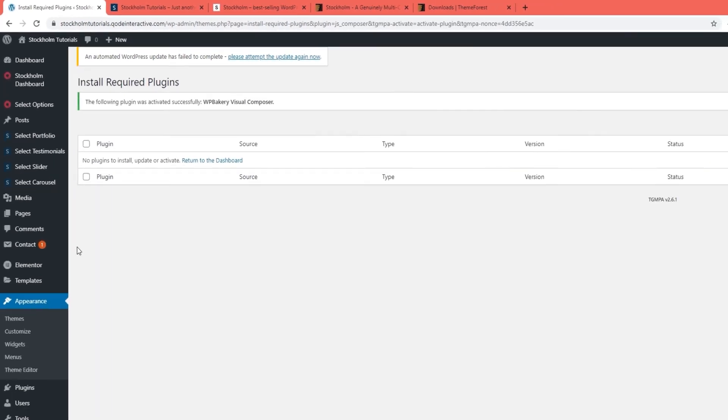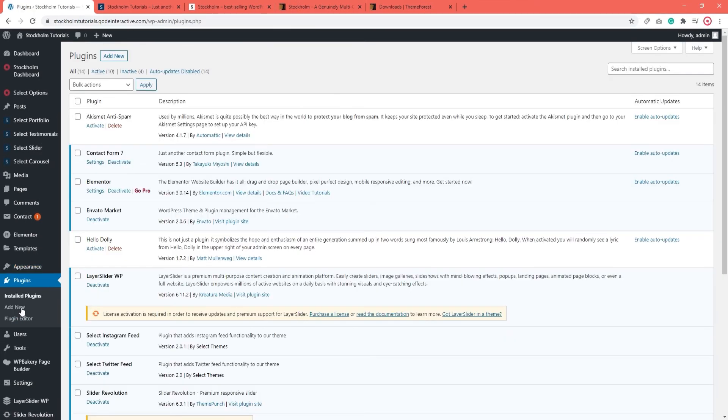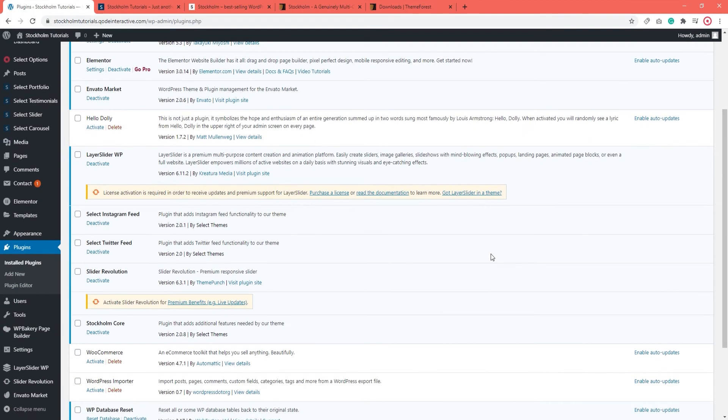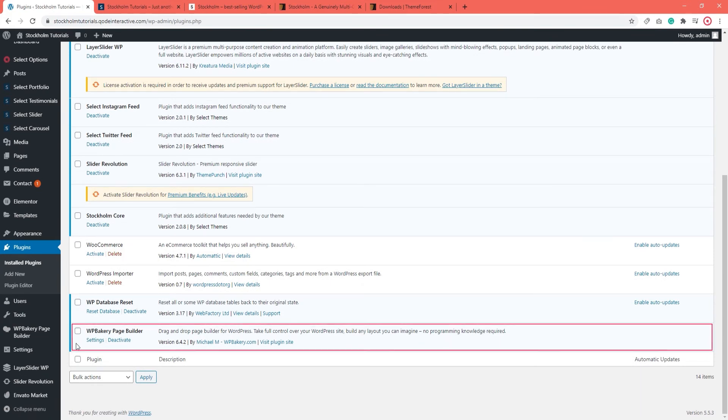When you see the message saying Plugin installed successfully, you can return to the plugins installer and activate your plugin. Following that, you can go to the Plugins section to check on your plugin. We can see here that WPBakery is present, active and has no warning messages.